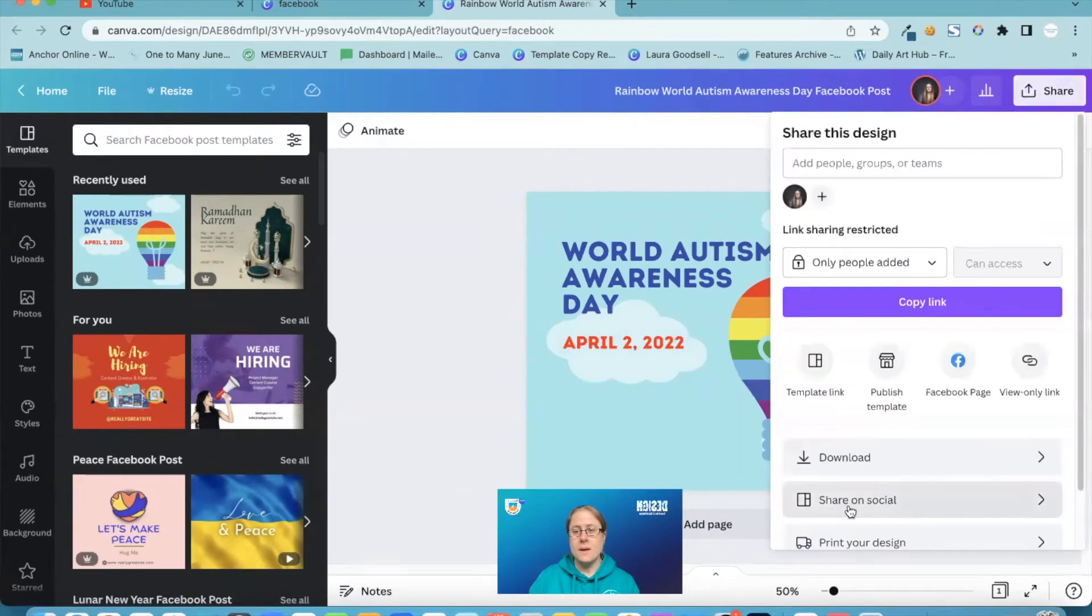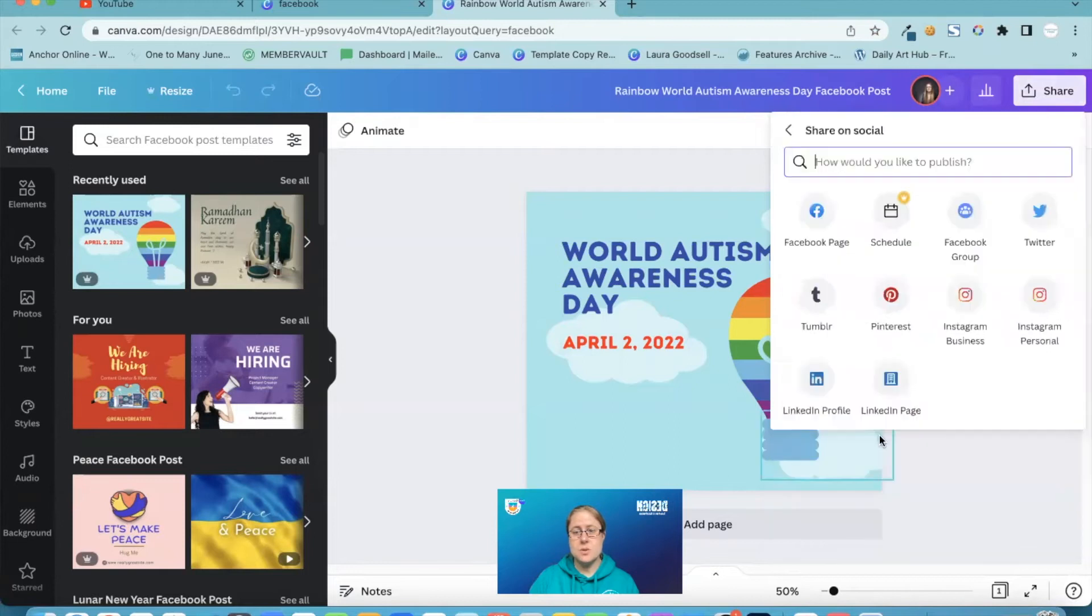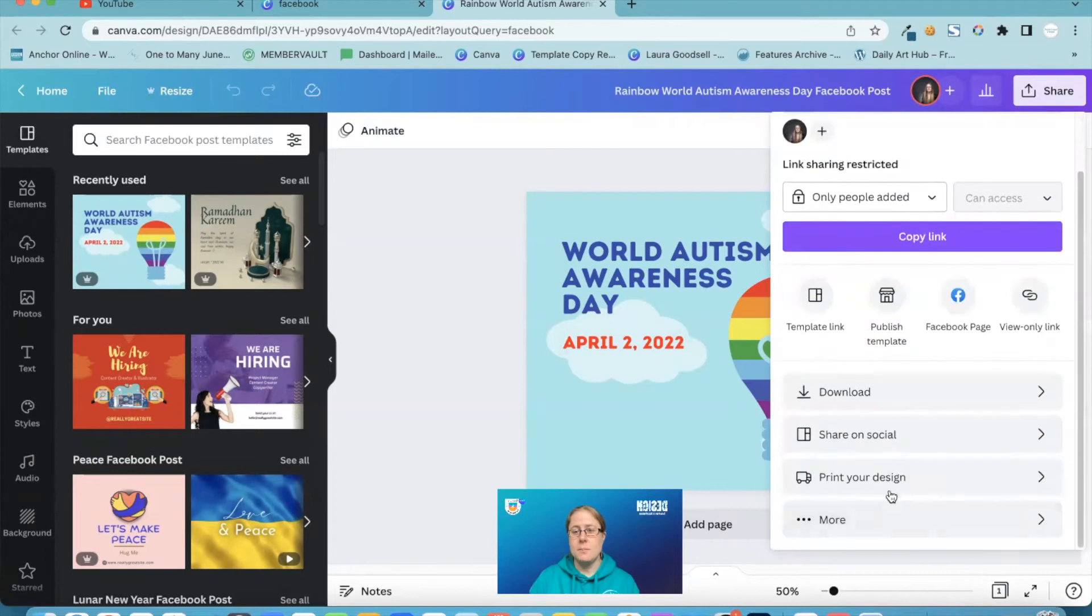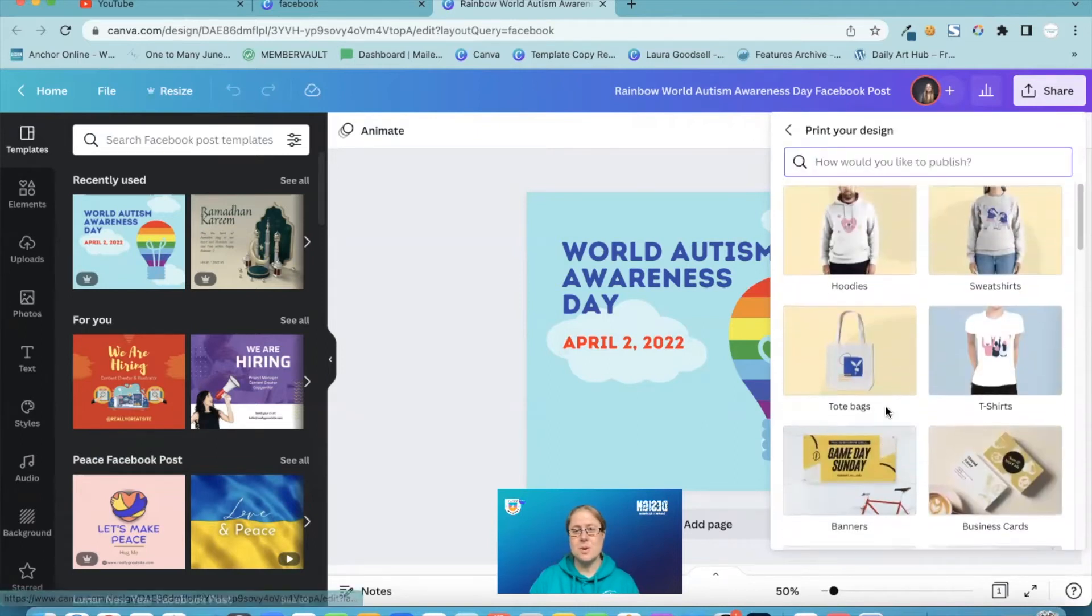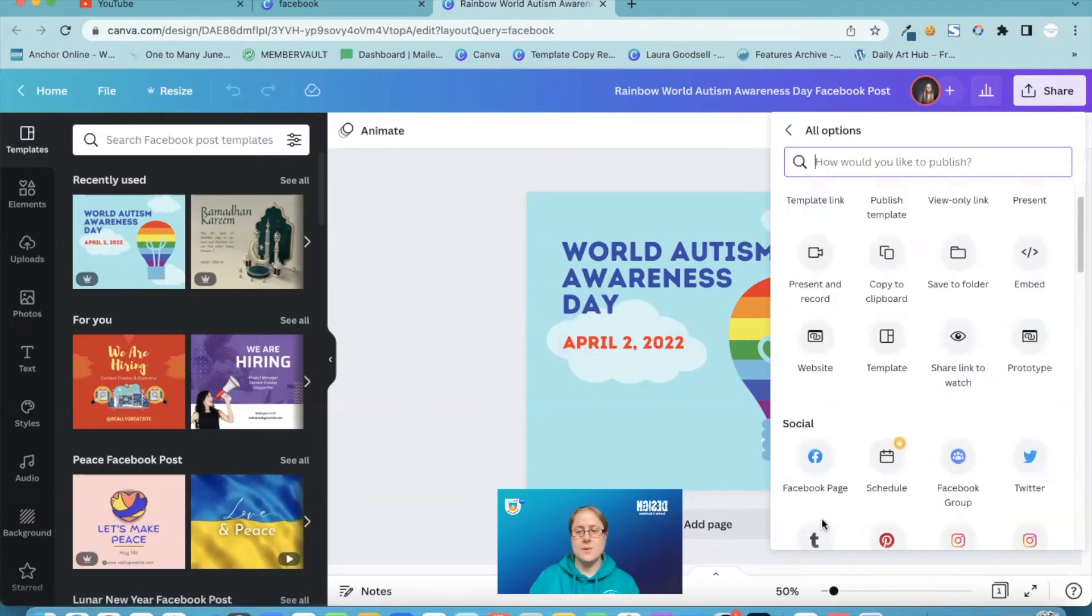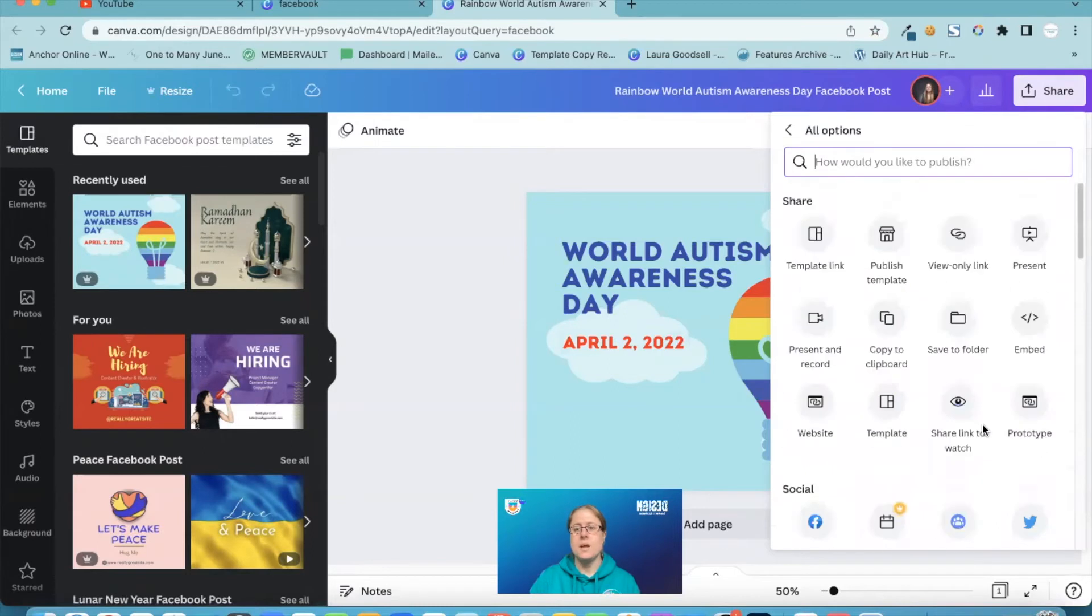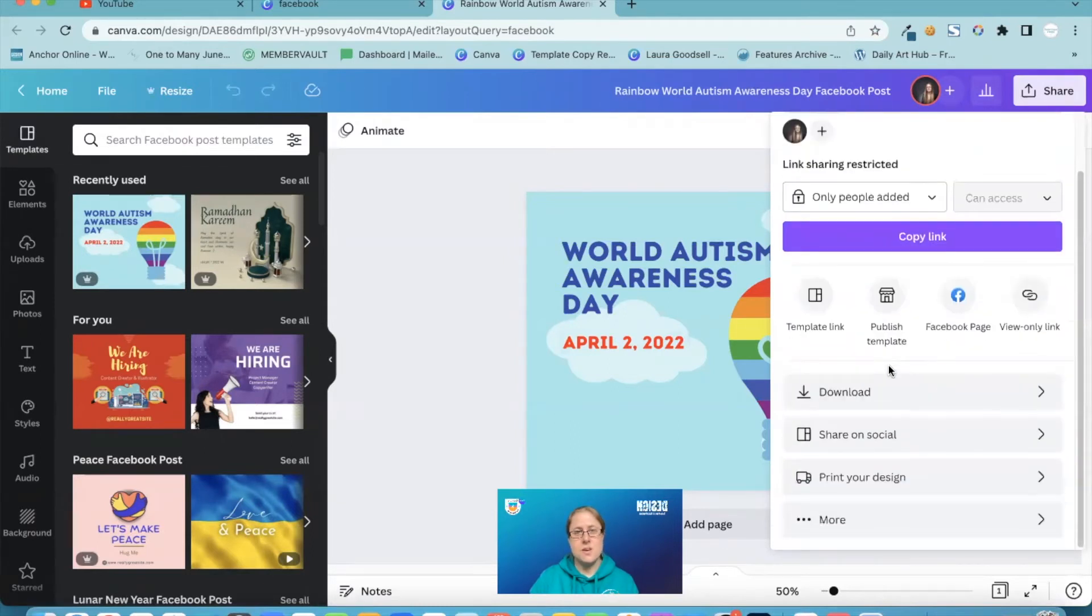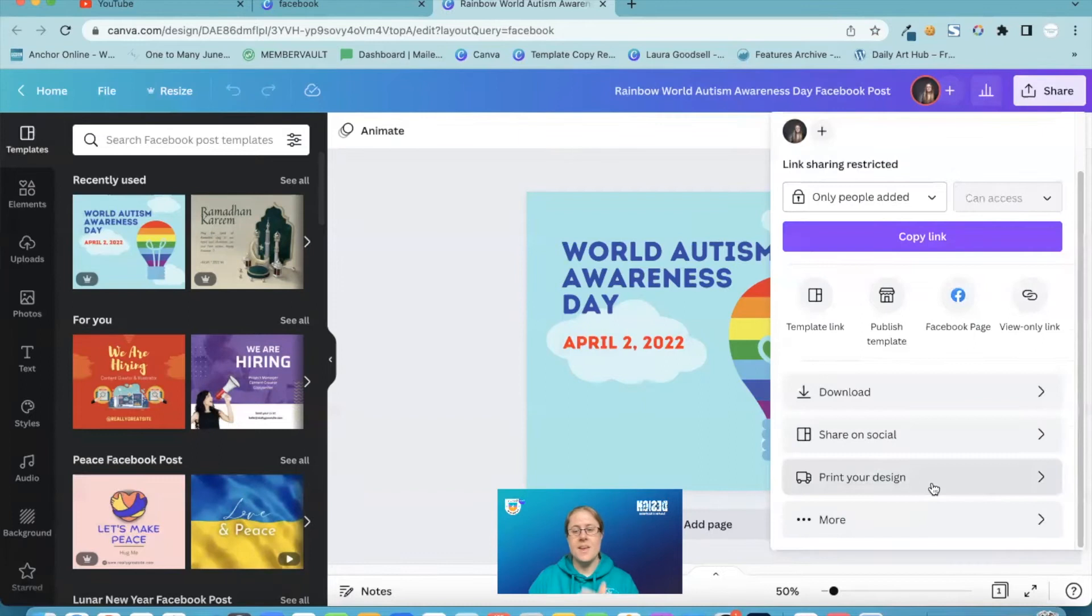Go back, I've got my share on social options so it gives me all of my social channels to share on. I can print my designs but I have lots of different options to print it and then everything else is in the more tab. So you'll find everything is in the more tab. So they're just trying to make it a little bit easier to find what you're looking for. So it's all in the share tab and then you've got download options, social and print.